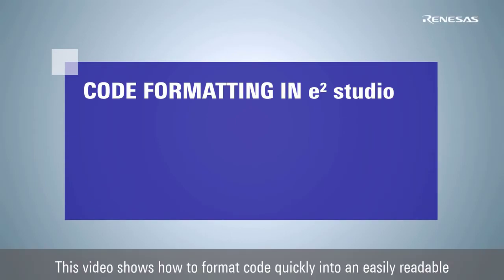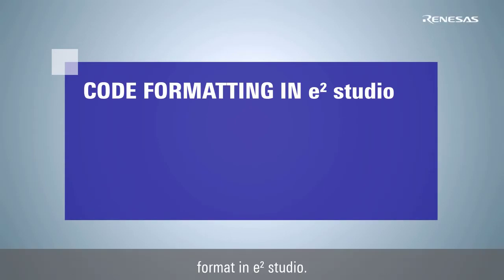This video shows how to format code quickly into an easily readable format in e² Studio.